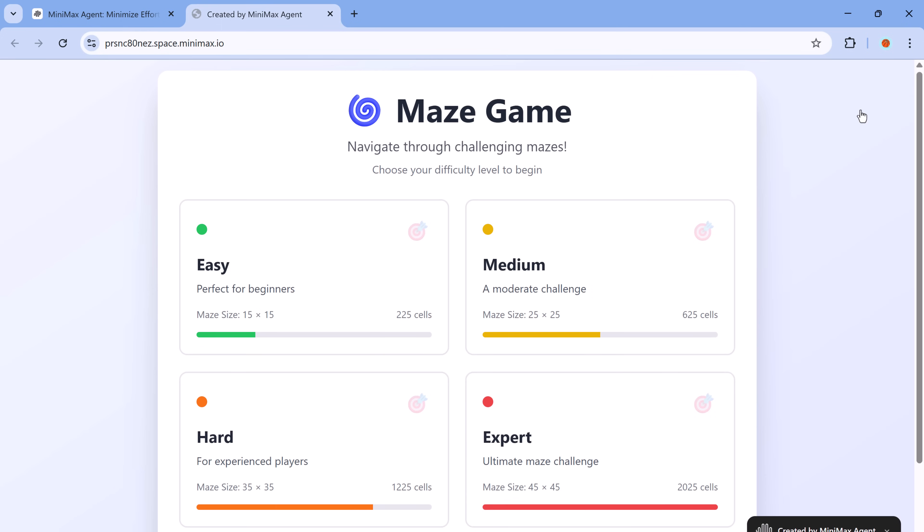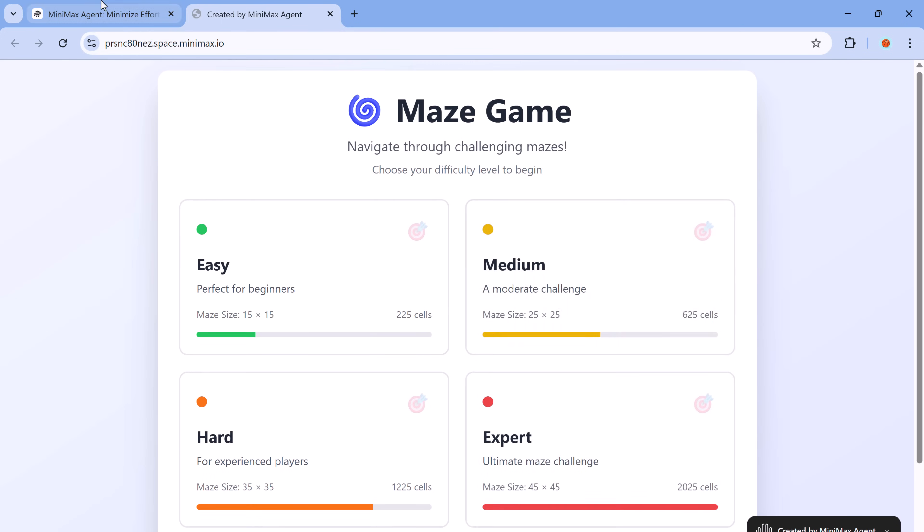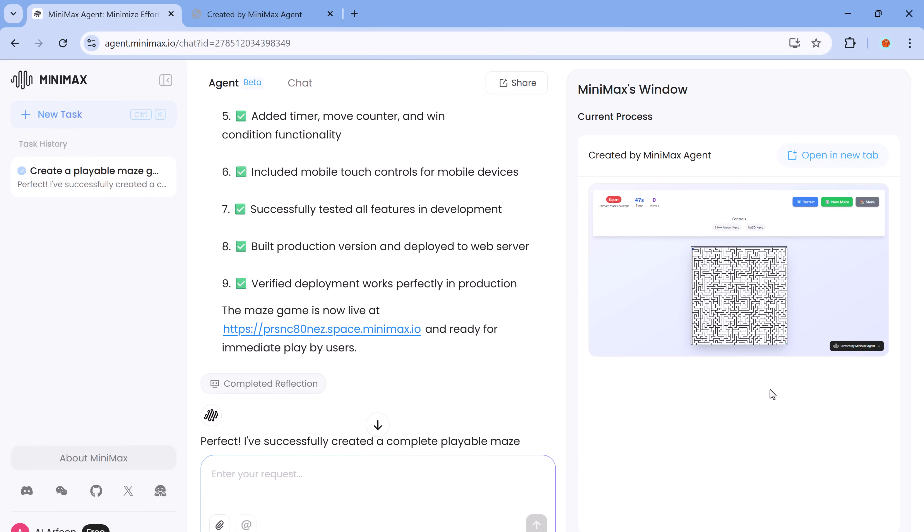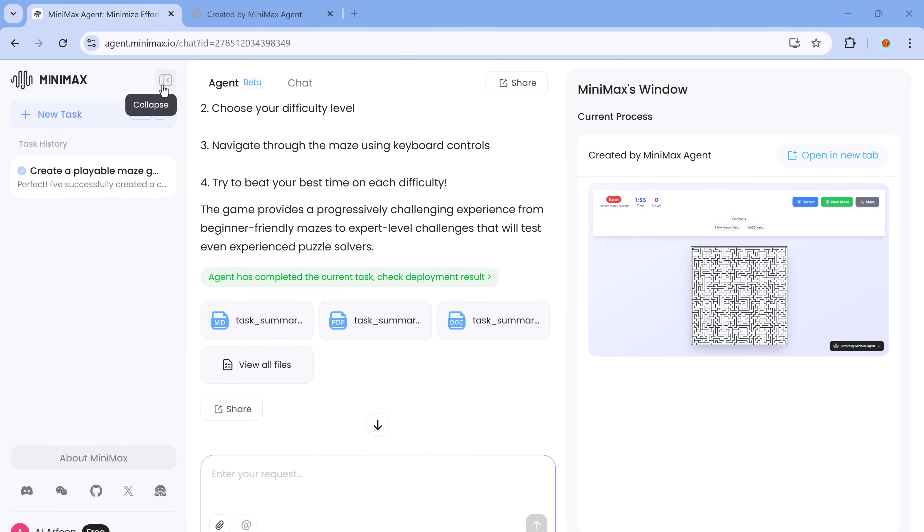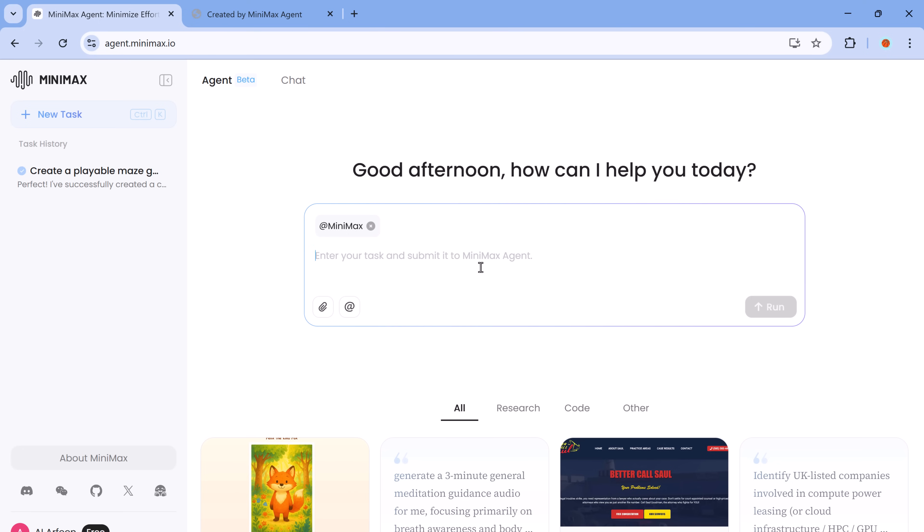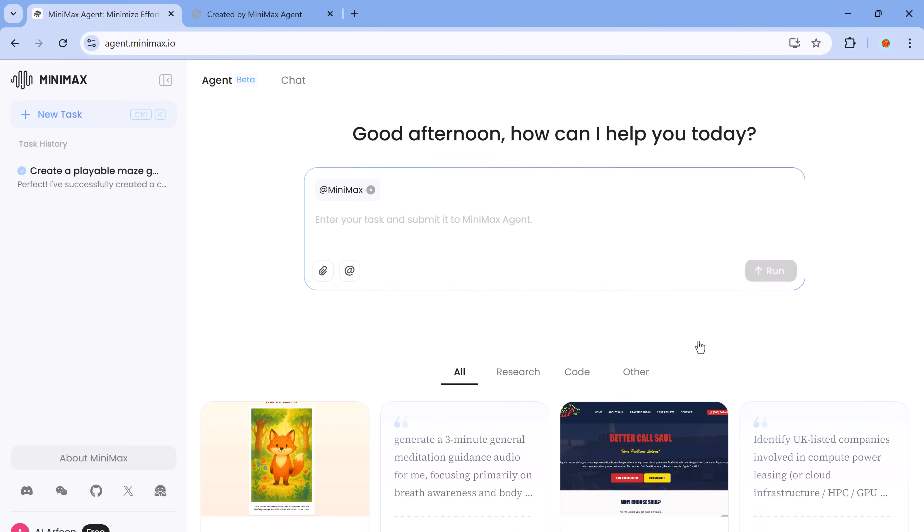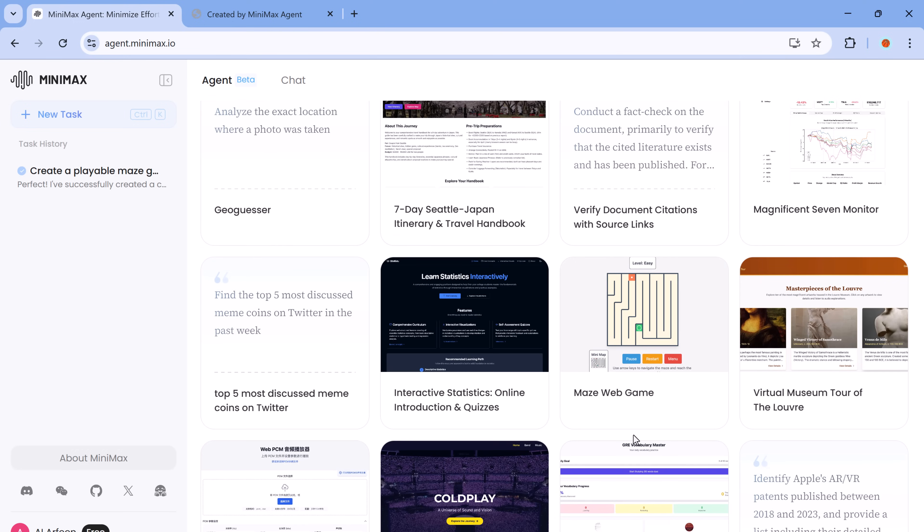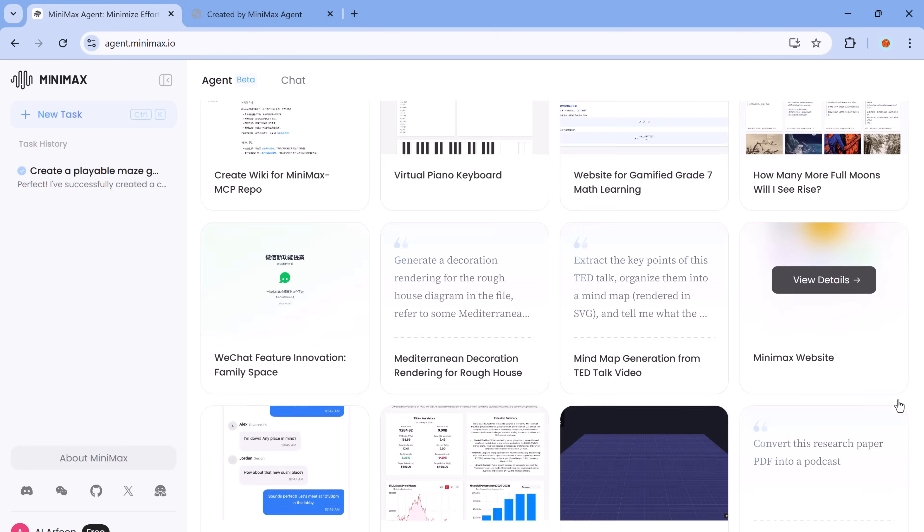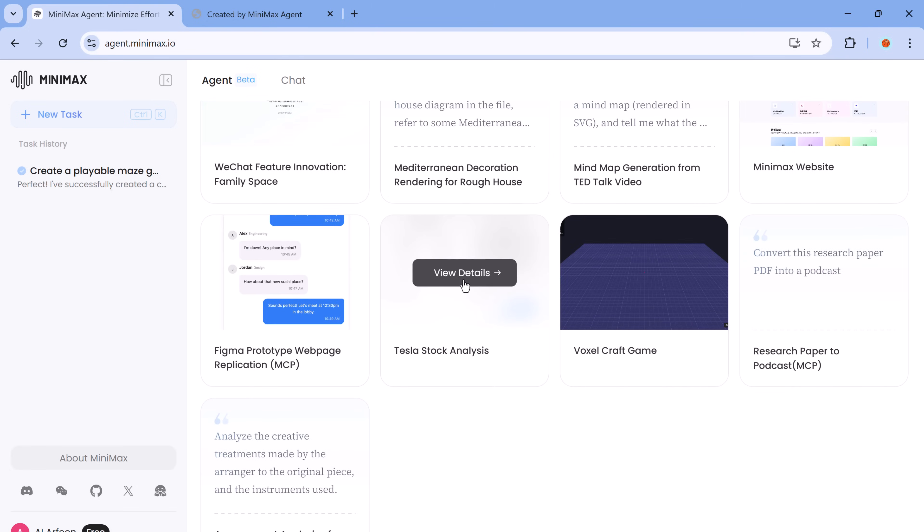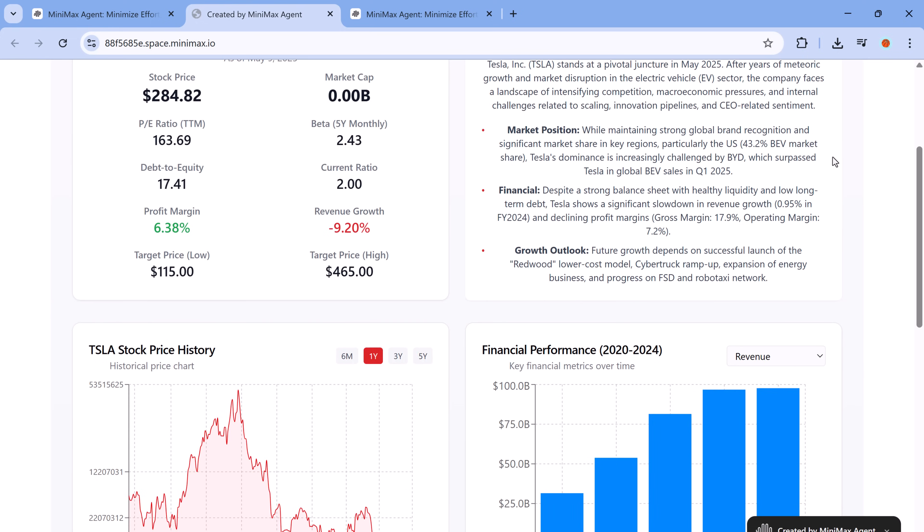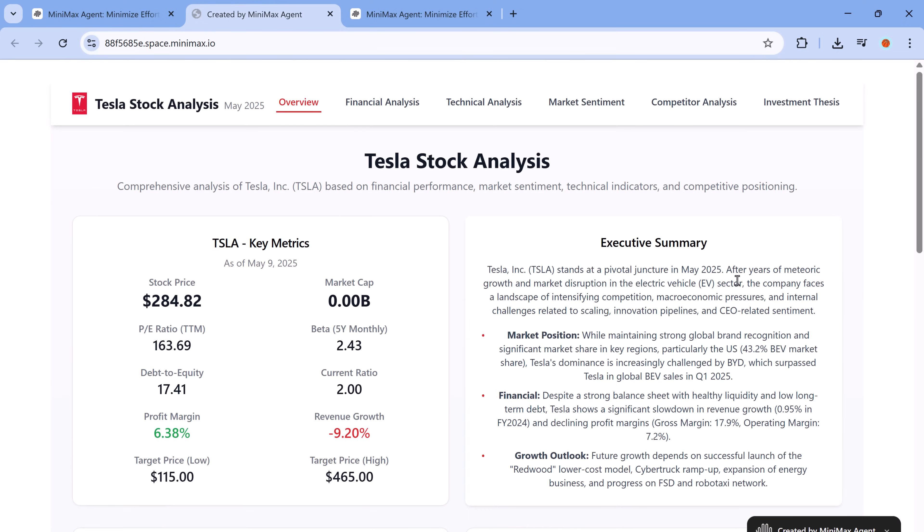Beyond code and design, Minimax Agent is also an expert in handling real-world tasks. It supports multimodal inputs, which means you can upload files, images and even videos, and it can analyze and respond intelligently. It can generate a wide range of outputs, including interactive websites, polished PowerPoint presentations and business reports. Whether you're a marketer needing a landing page, a student preparing a final year project, or a startup founder looking to prototype an app, Minimax Agent has you covered.